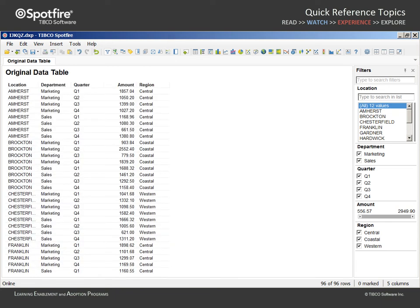This example contains a simple data table which we will use to demonstrate the ability of the TIBCO Spotfire professional client to pivot data.